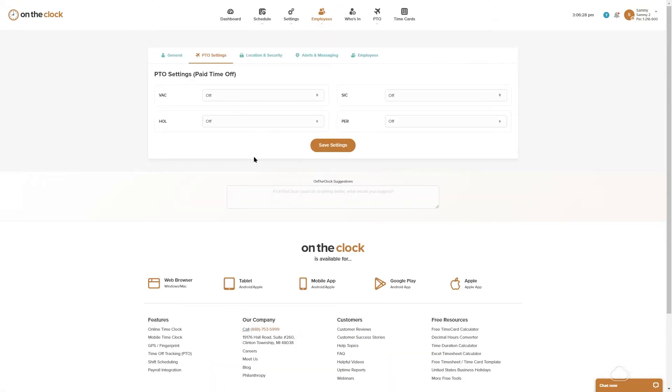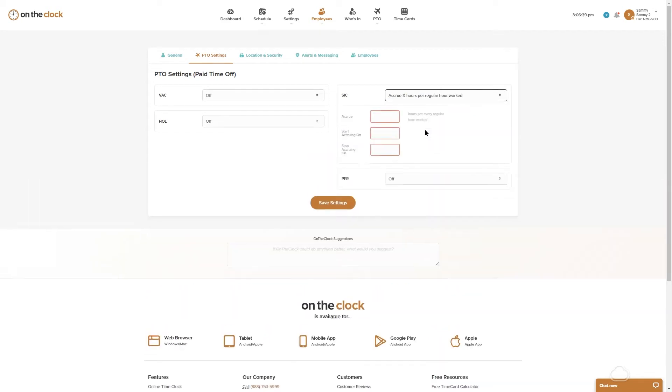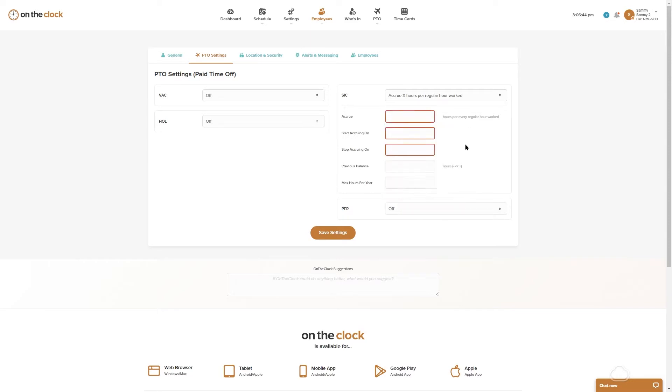You can set up PTO settings. Now this is a blanket setup, so if your group of employees all receive the same sick time, maybe they accrue one hour of sick time for every 30 hours worked and that's for everyone, we can enter in our PTO time here and save settings and apply that for everybody. If everyone's PTO is individualized, you can leave this off and then go in and customize after the fact. So I'm just going to go ahead and turn this off.